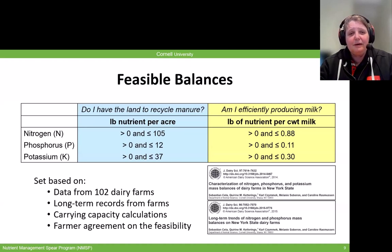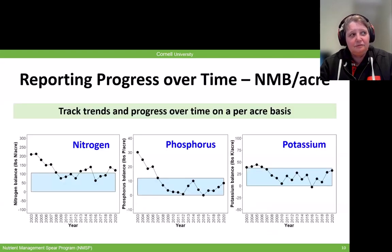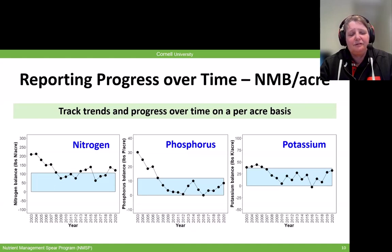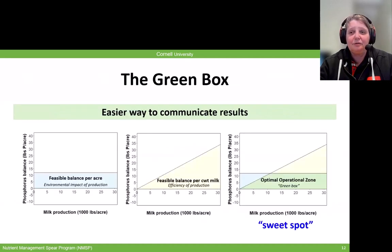We have feasible balances in blue for balance per acre and in yellow for balance per hundredweight. These were set based on data from a little over a hundred dairy farms in New York. A farm meeting the feasible balances needs a mass balance per acre for nitrogen between zero and 105, for phosphorus between zero and 12, and for potassium between zero and 37.7. Once we had those ranges, we could report back to farms so they could monitor progress over time — here's an example of one farm that participated for many years and made major changes to reduce balances for all three nutrients. We can do the same in terms of balance per hundredweight to look at efficiency of production.